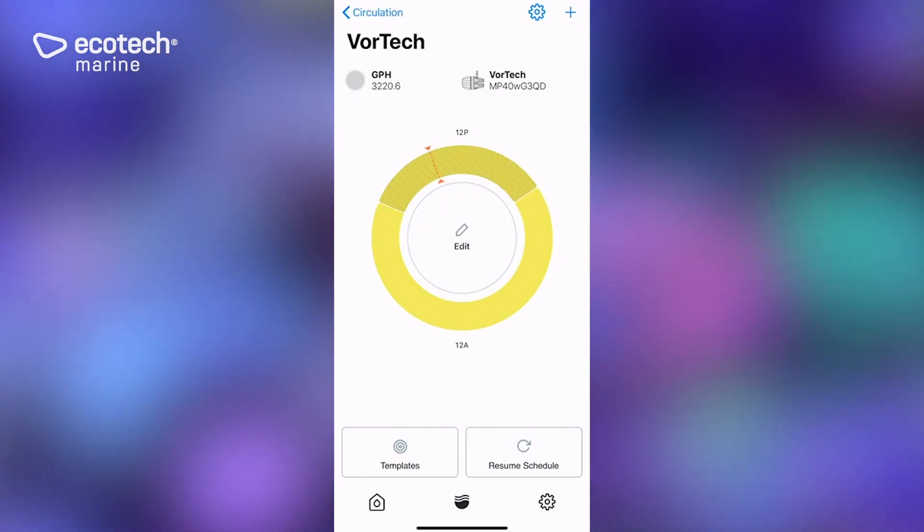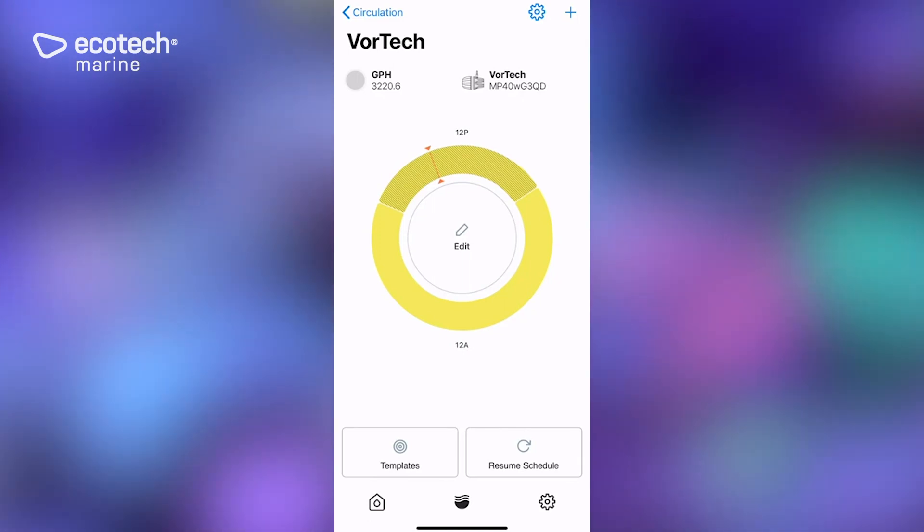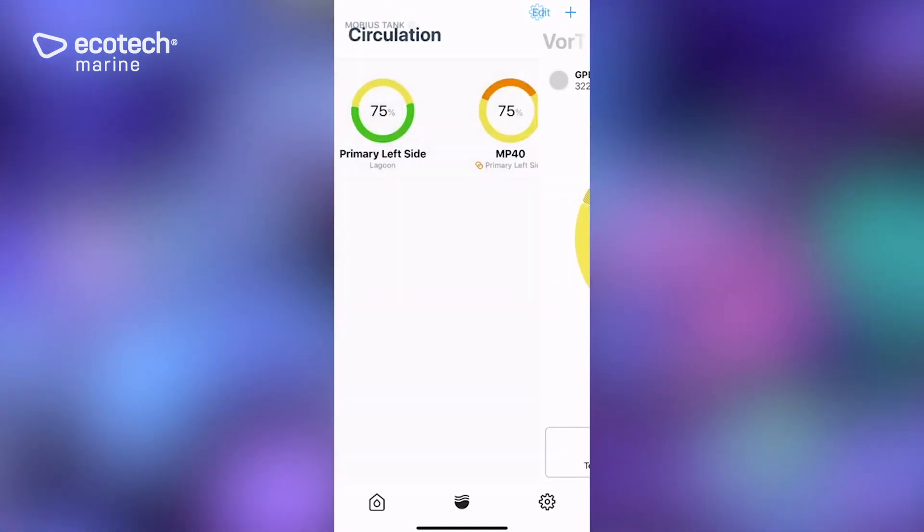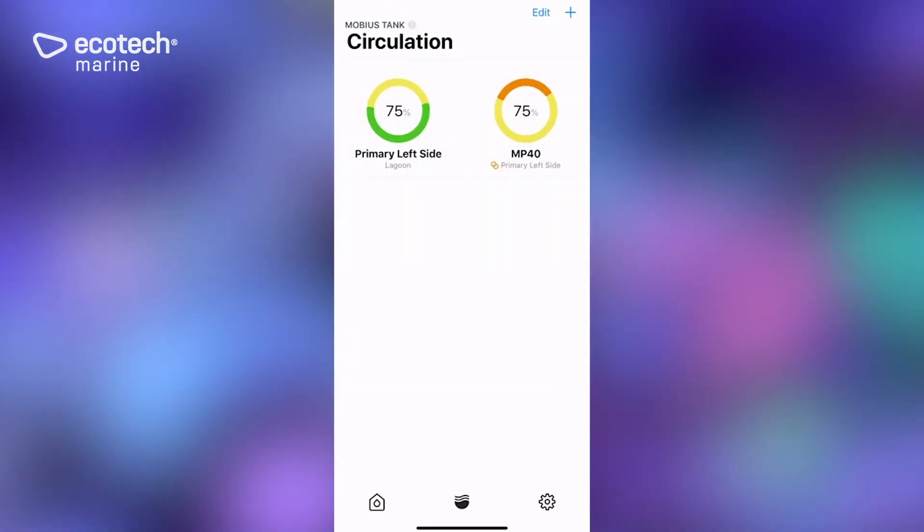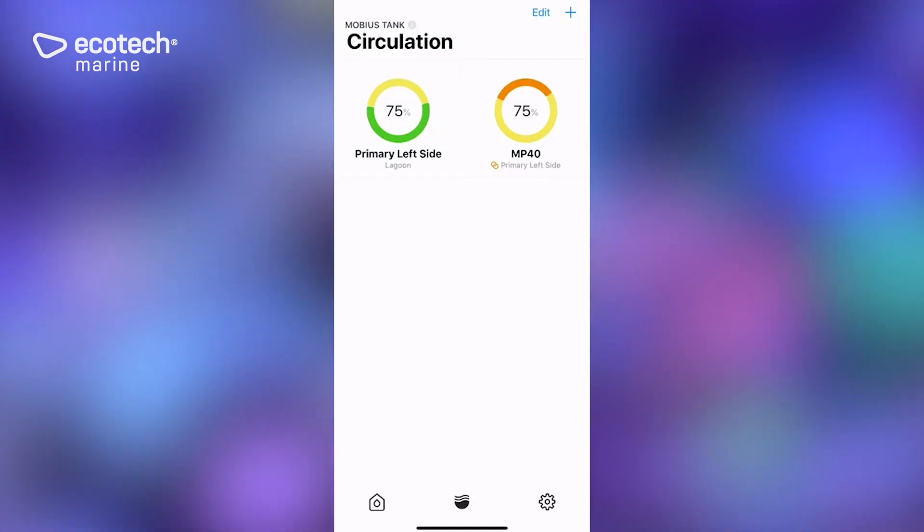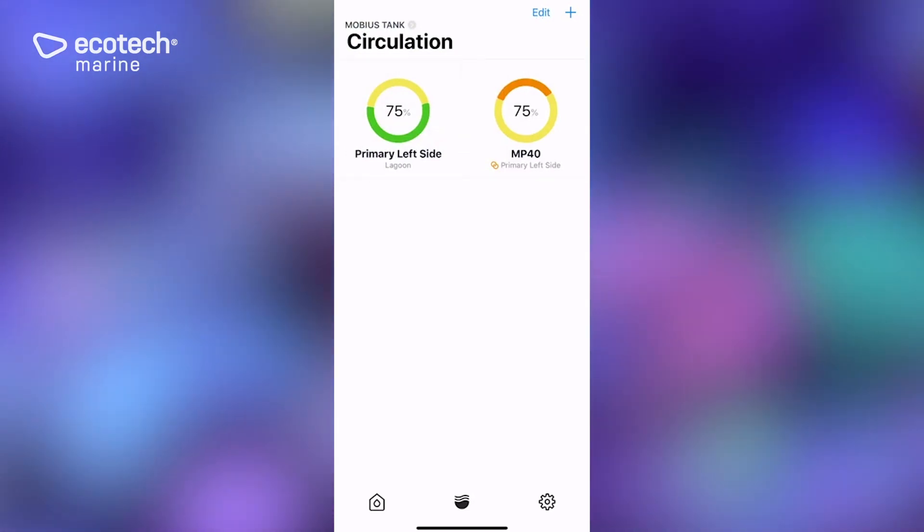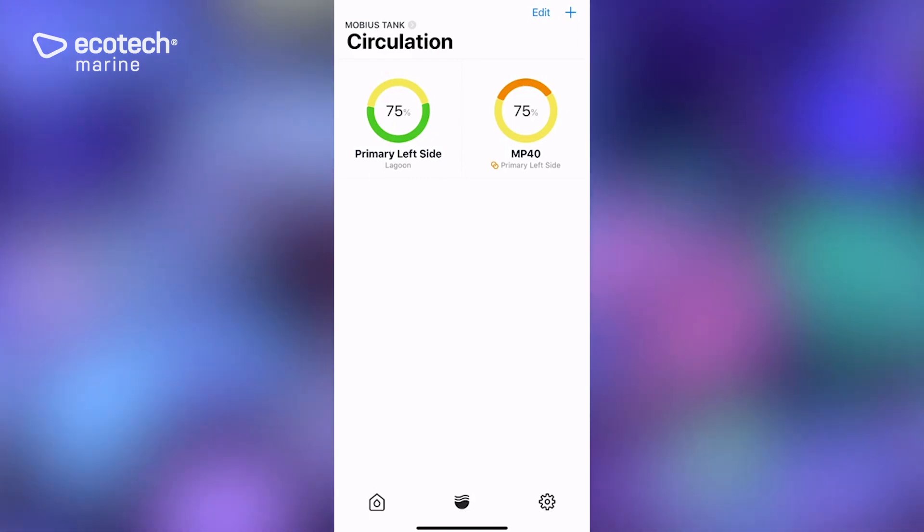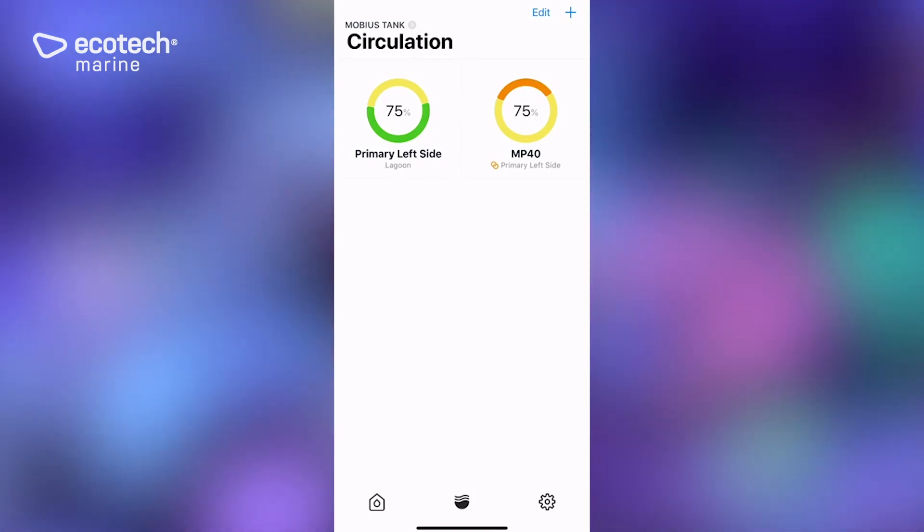And if we go back to our circulation homepage, there you have the primary left side pump. And there we have that new MP40 that we've added showing that it will be copying the primary left side pump during that time period.